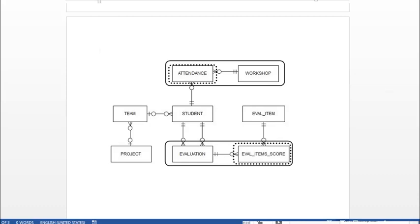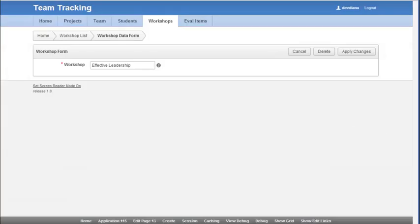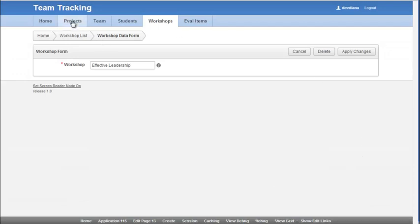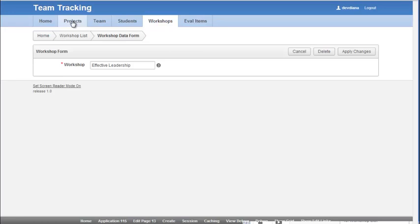The only other thing we would do, and I won't do this during the video, is we should at this point test our forms by adding data, updating data, and possibly deleting data just to verify that all the forms work.